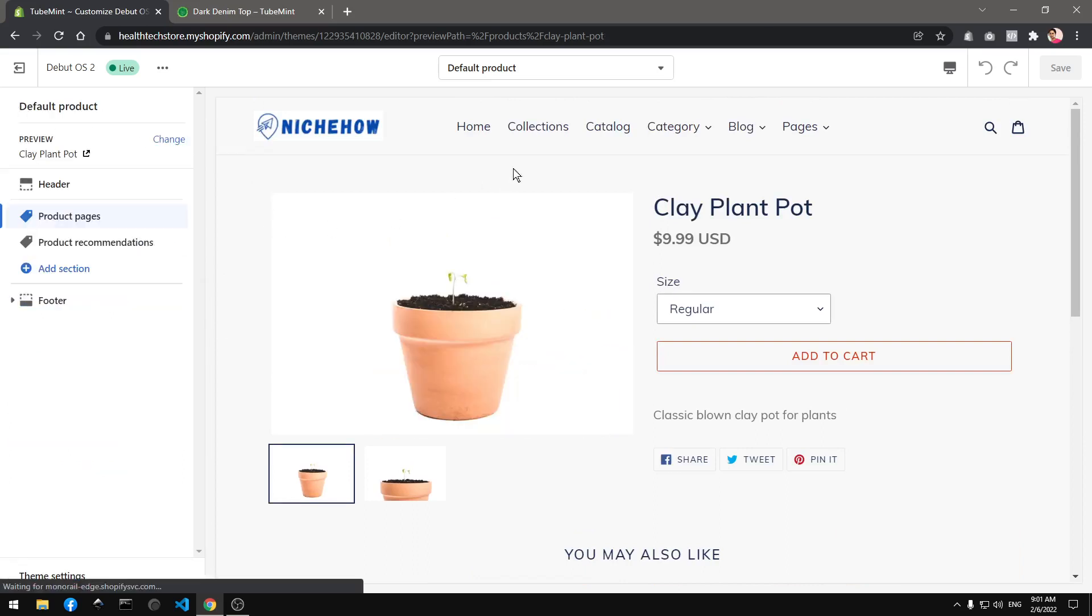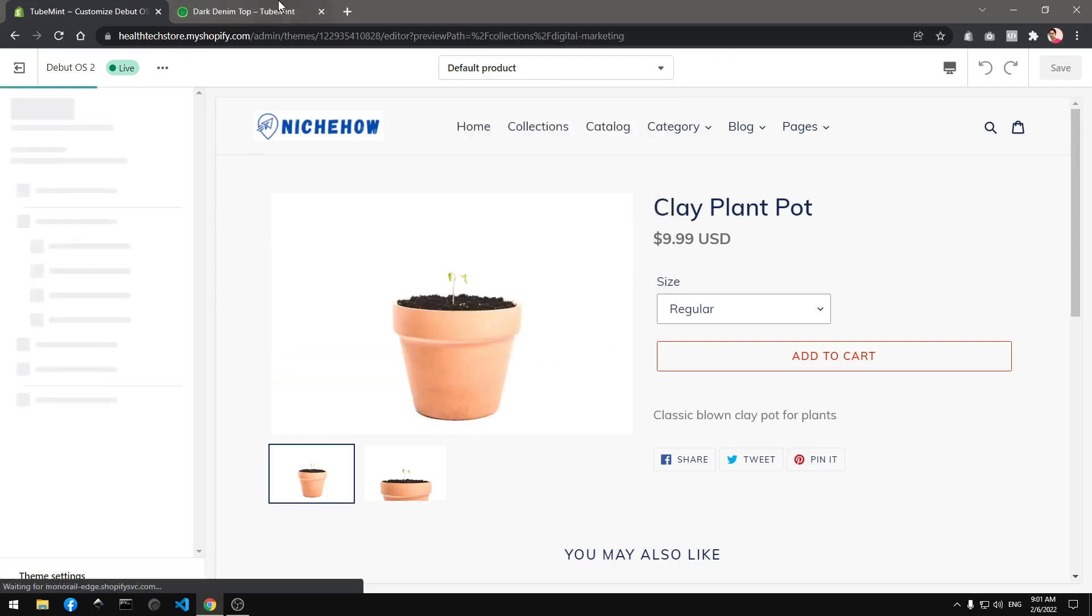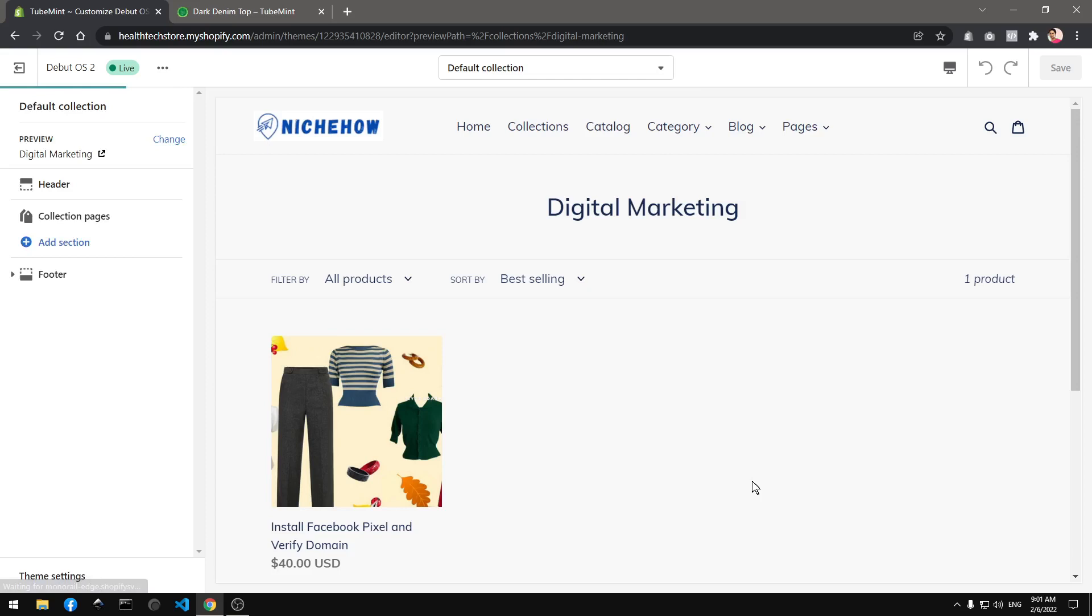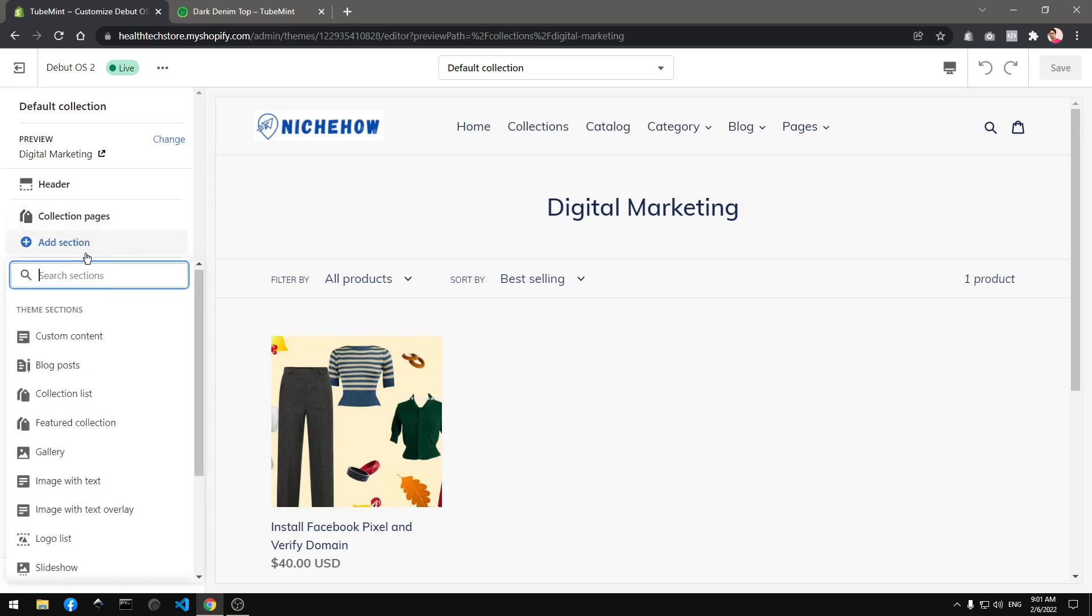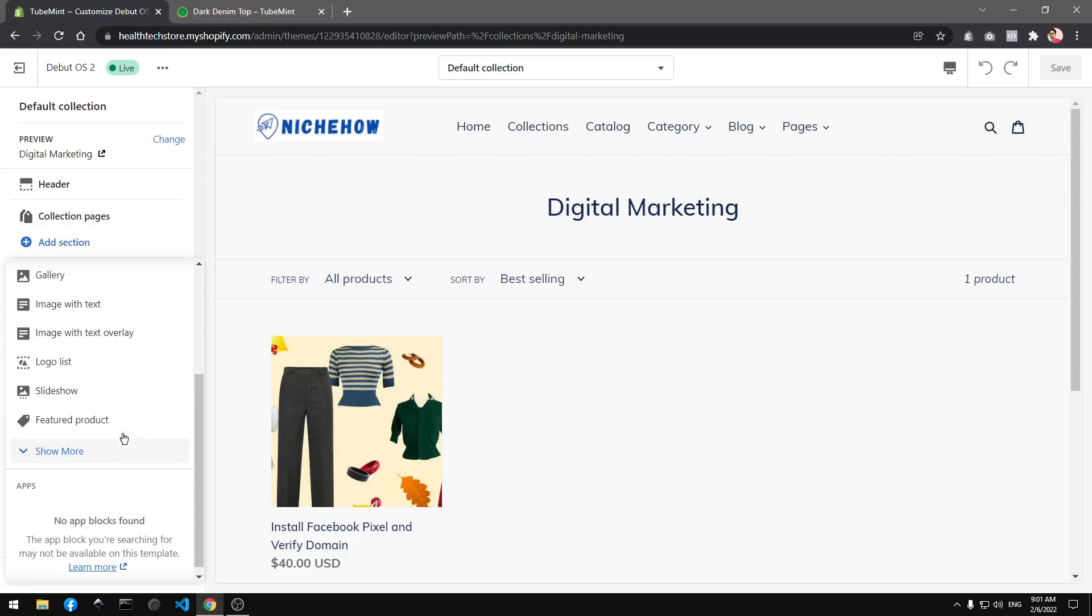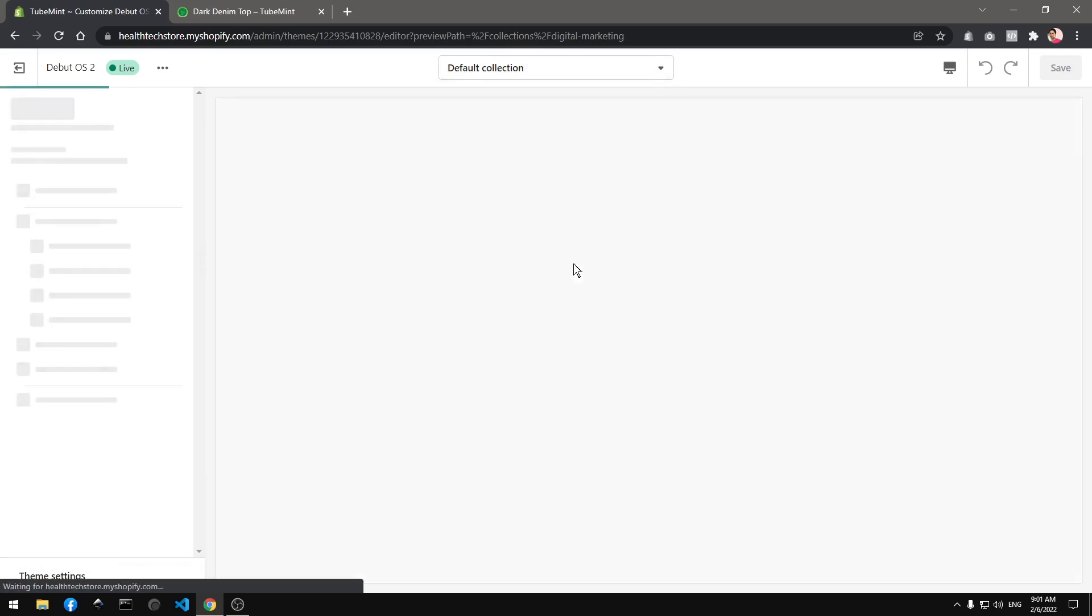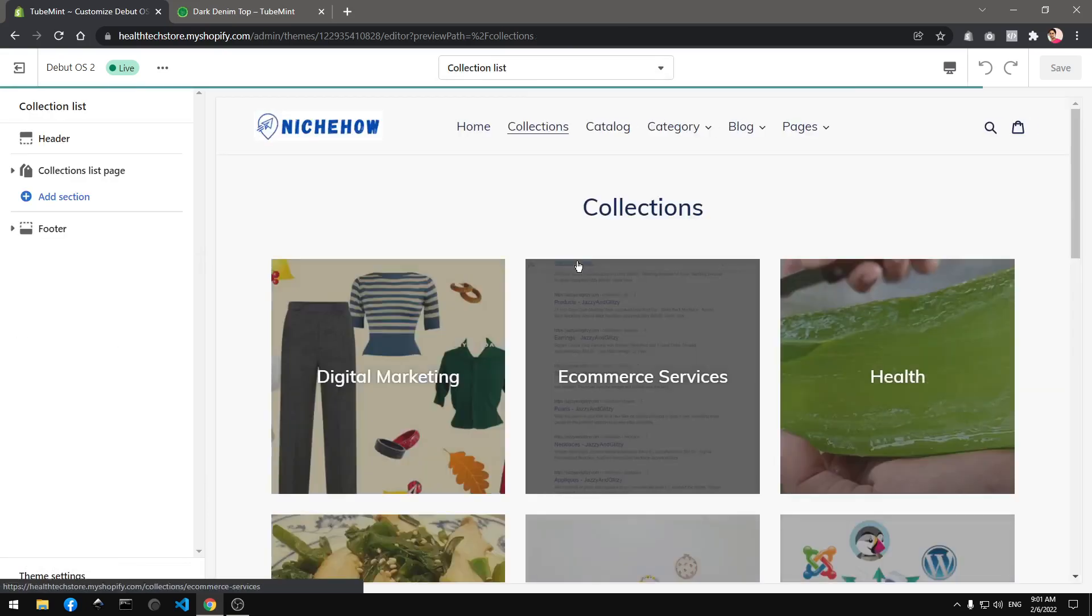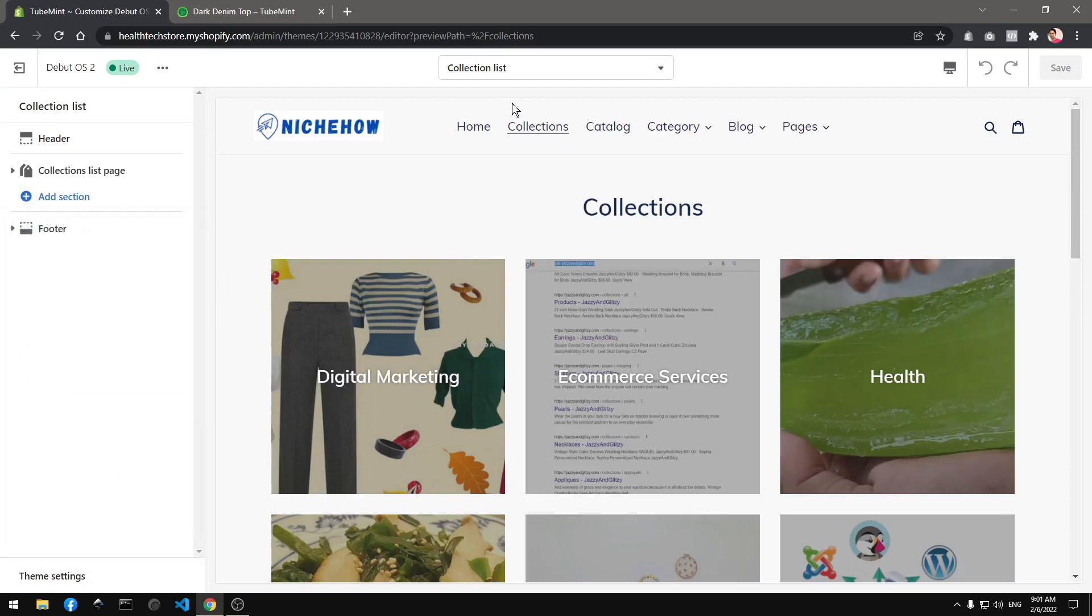That's what you get with Debut OS 2.0 if you upgrade and it is faster than the Dawn theme. You can see I'm on the collections page and I'm still able to go ahead and add sections.